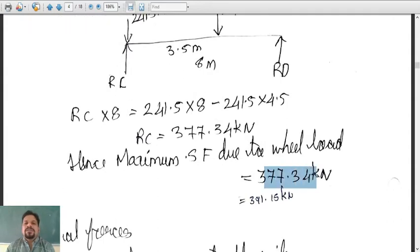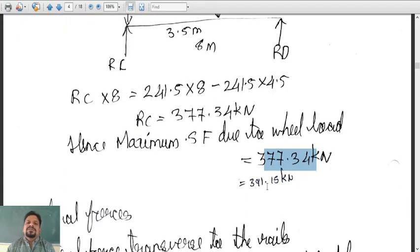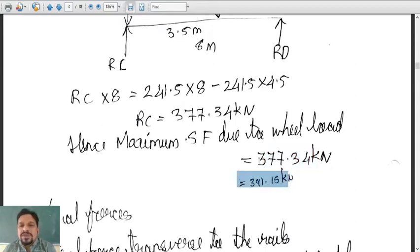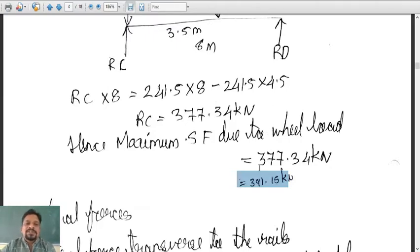This 377.34 is due to live load, but there is also dead load present as a UDL of 3.45. Hence the maximum shear force due to dead load is WL/2 = 3.45 × 8 / 2. Adding shear force due to live load (377.3) and shear force due to dead load, we get a total of 391.15 kilonewton. This is how the maximum shear force is calculated.